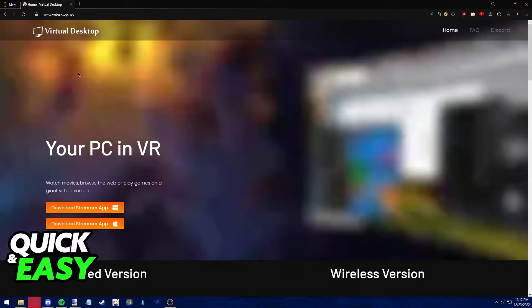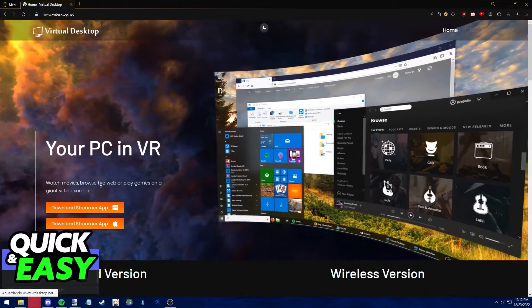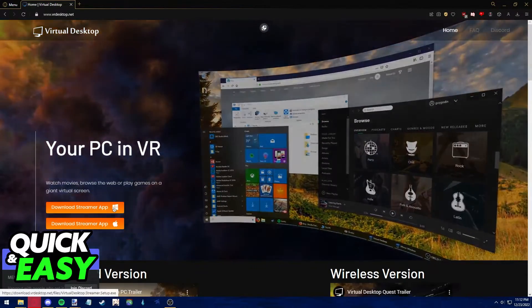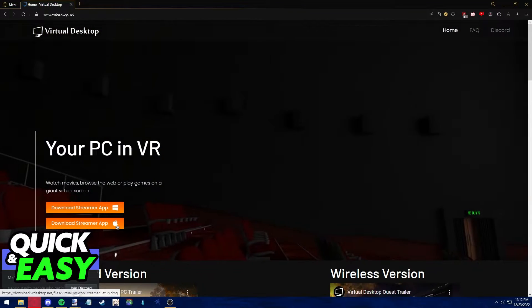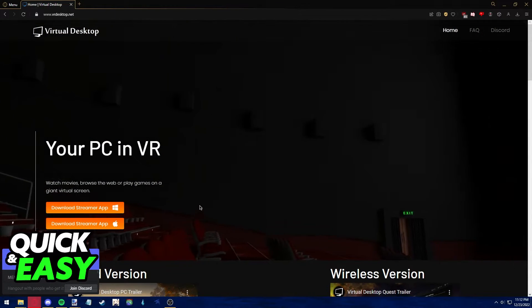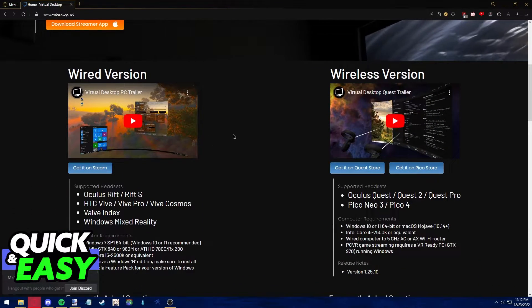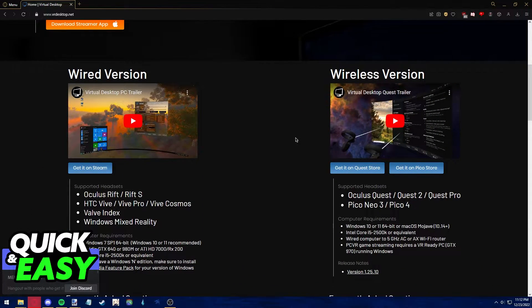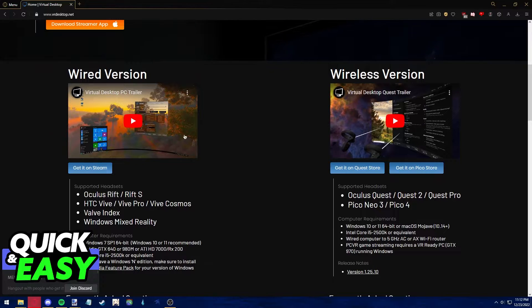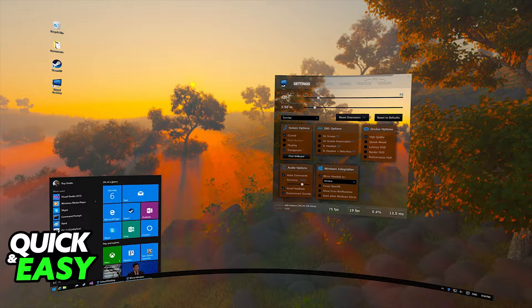After accessing the website, download the app for Windows or Mac. After downloading, make sure to set it up properly.